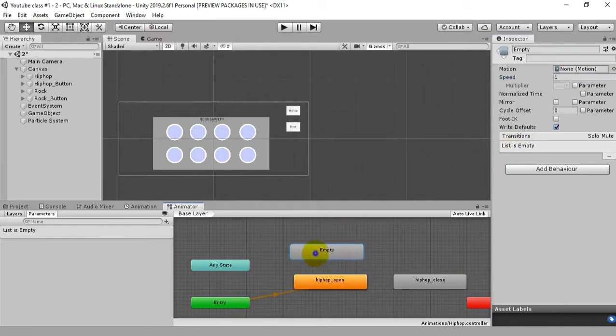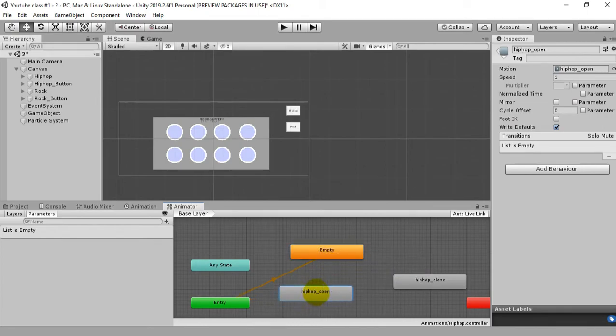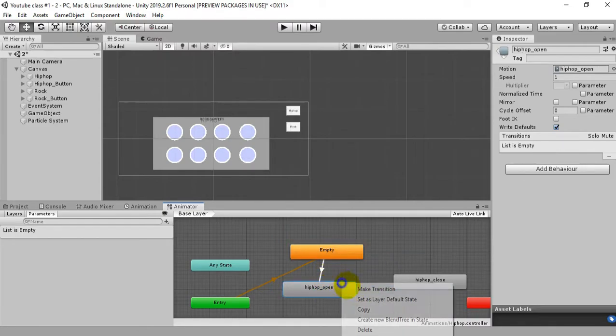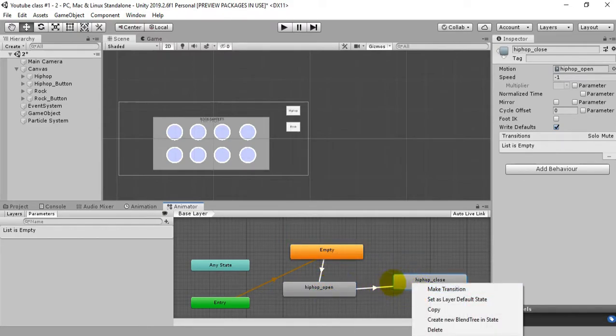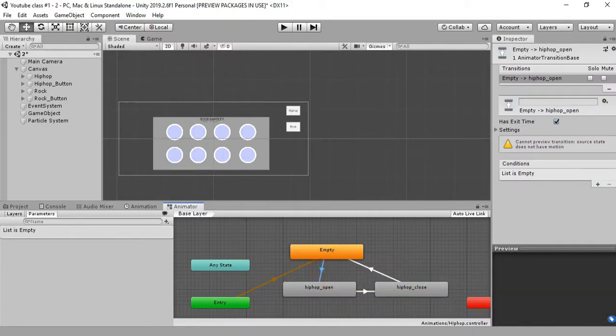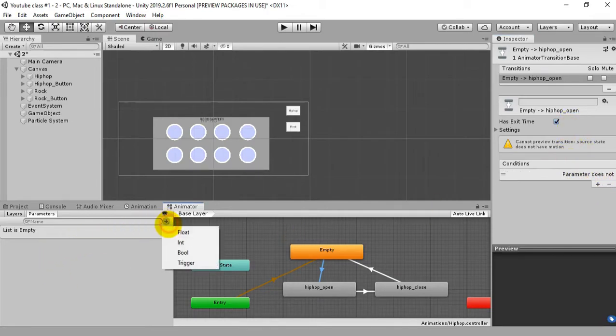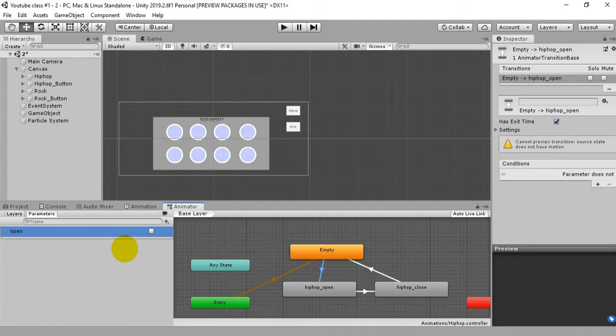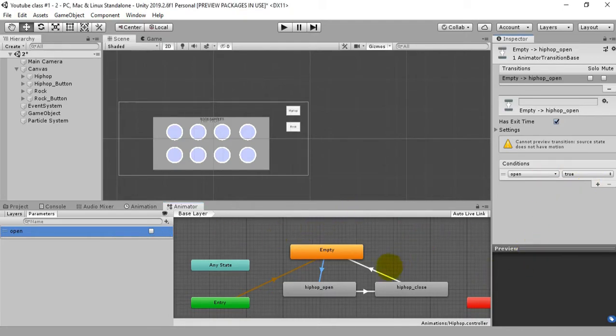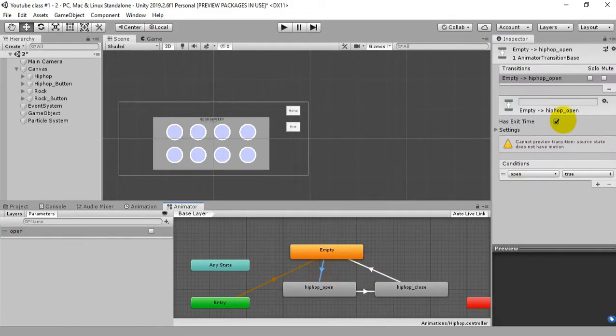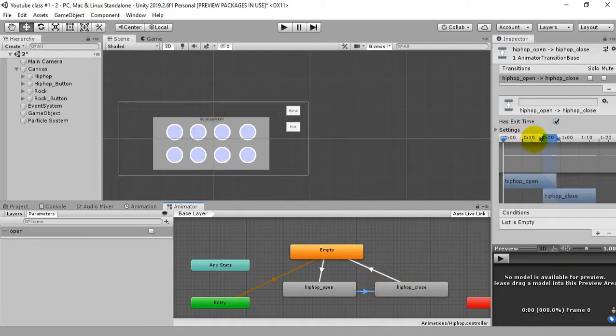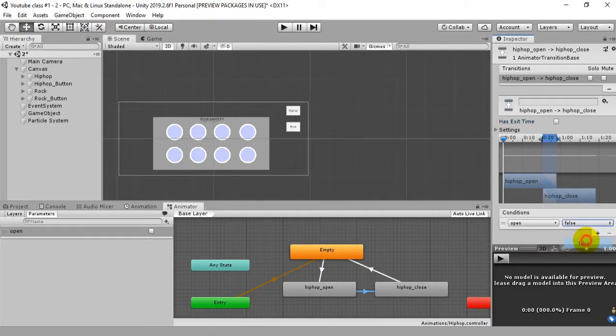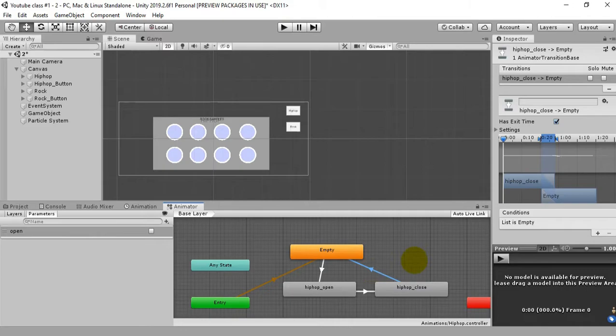After this, make this empty state to the default state and create this transition as I do in this tutorial. So after this, click on this arrow thing. Since we don't have any parameters to give, we're gonna create a parameter of boolean that is open. The condition will be open true. When we go to empty to the hip hop open state it won't have any exit time. And after this when we go through hip hop open to hip hop close it will be the condition of false, then open is false and it will go out of the UI panel.